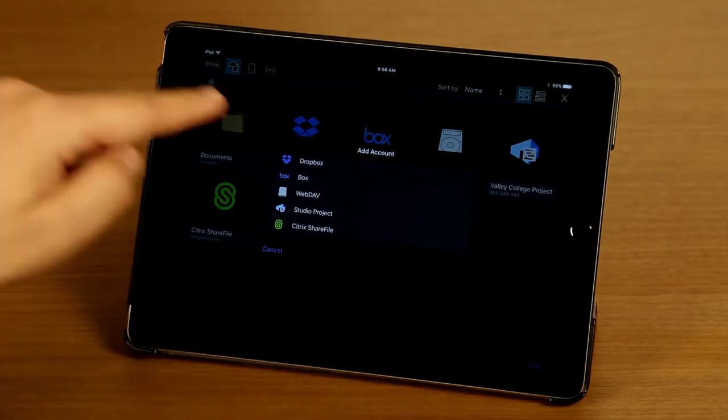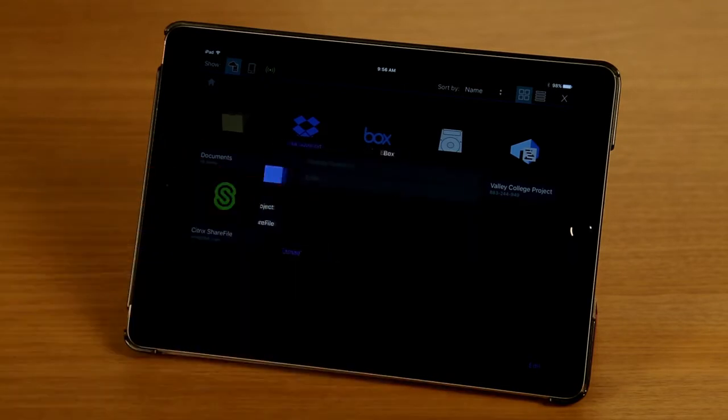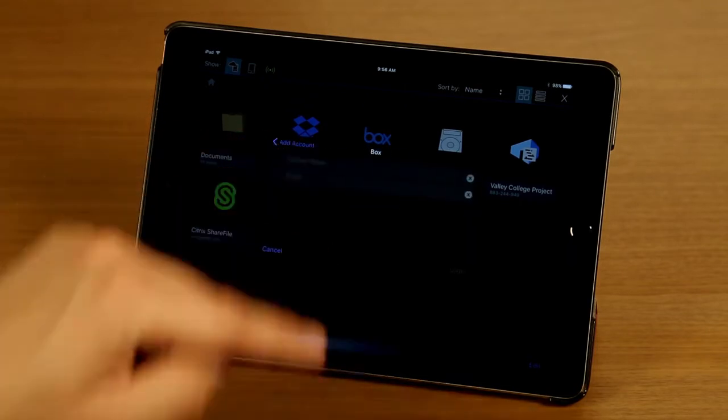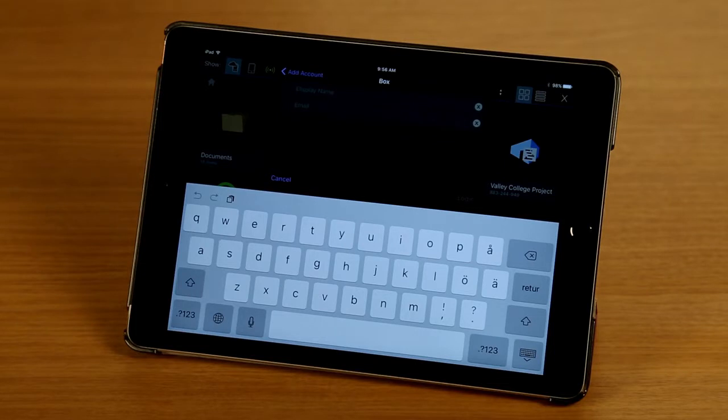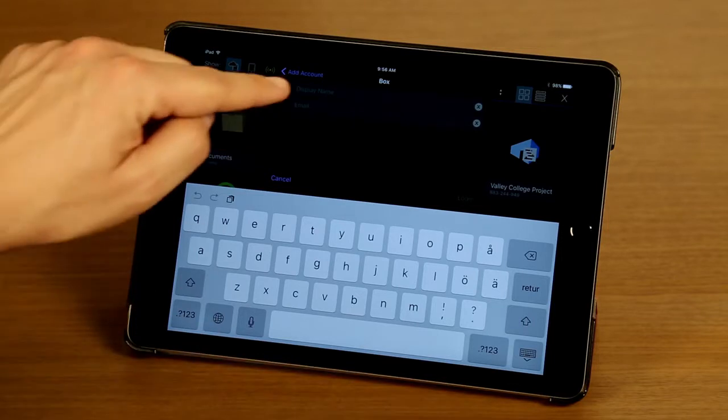I'm going to tap on Box here and I'm going to tap on Display Name. So this is where I can enter the name I want displayed in my Document Manager for this account.